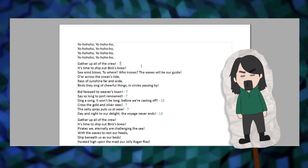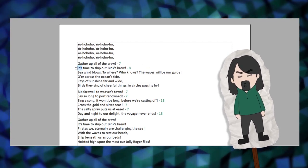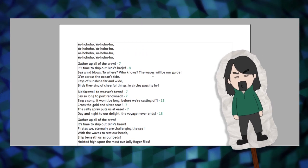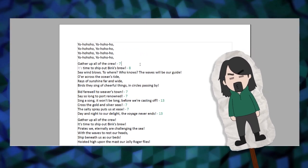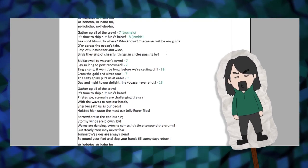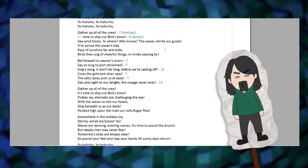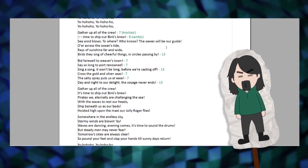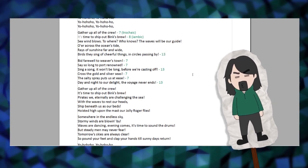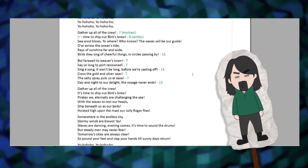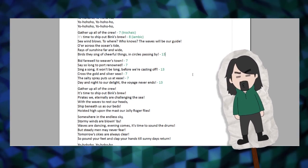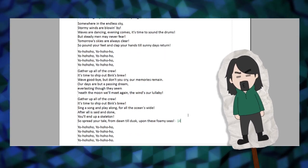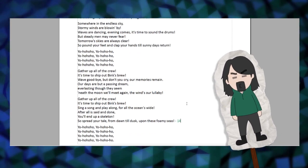There is some variation between the English version and the Japanese one. Namely, 'it's time to ship out Binx's Brew' adds one more syllable at the start, switching the meter from trochaic to iambic. And sometimes in the Japanese version, one syllable can be added to the final verse of the stanza, which the English version follows. Compare: 'birds they sing of cheerful things in circles passing by,' and 'so spread your tail from dawn till dusk upon these foamy seas.'